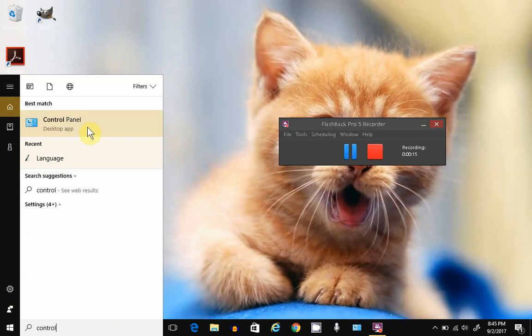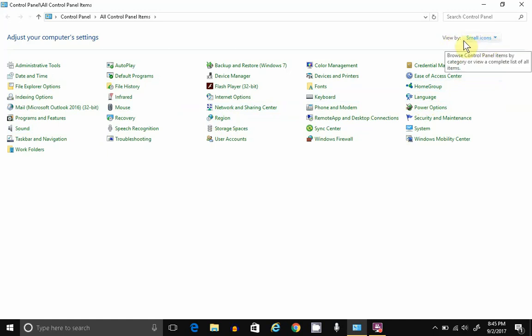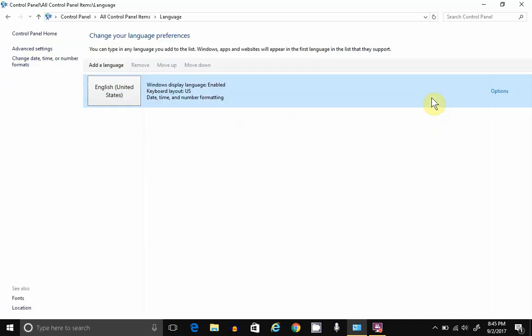Search for and launch Control Panel. We're going to use language options. If you don't see it, change your View By to Small Icons. Open Language.